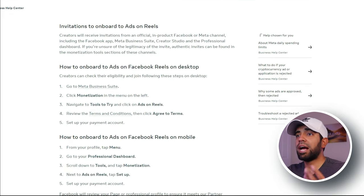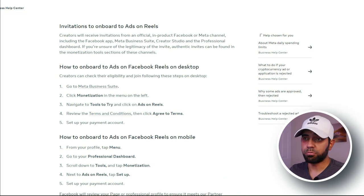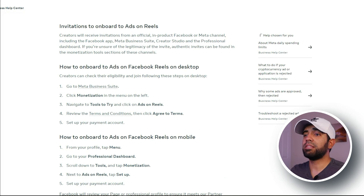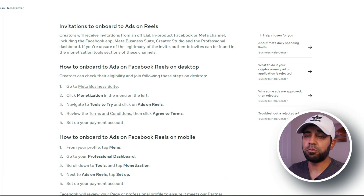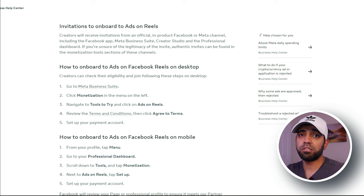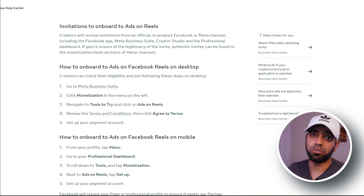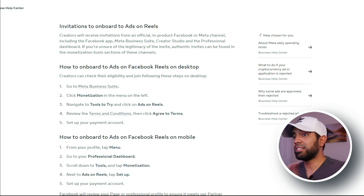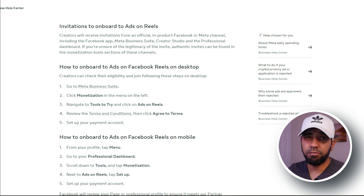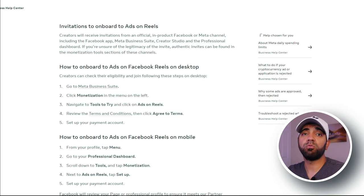Once you're invited into the program, all you have to do is go to your monetization tab on the Meta Business Suite, click on ads on reels, set up your payout profile, and from that moment on your reels will start to make money.